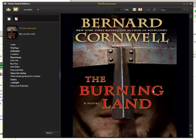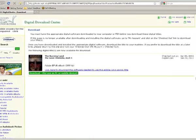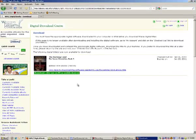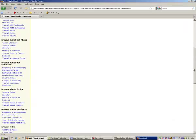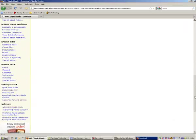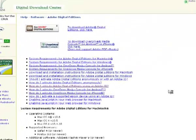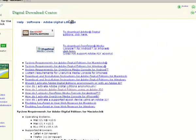Before I transfer this title to my device, a couple of important notes about Adobe Digital Editions. So I'm going to go back to our Digital Download Center and show you where you can download Adobe Digital Editions. It's in the bottom left corner. Select Adobe Digital Editions and select this to download the software.